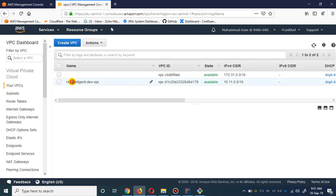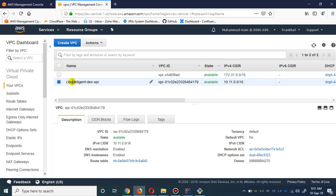That's it guys! Please like and share my video. This is how easy you can set up the site-to-site VPN via Terraform modules. I will definitely come back with another video regarding the deployment of EC2 instances and security groups via Terraform version 12. Thank you very much, have a nice day!